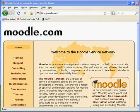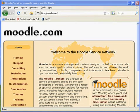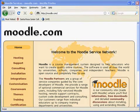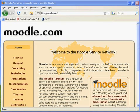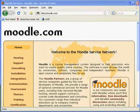Moodle can be accessed anywhere in the world that you have internet access, so you can work on your new course at home or in the office. When you finish this tutorial, you will know how to log into Moodle, create a profile, add a new course, and create course settings.